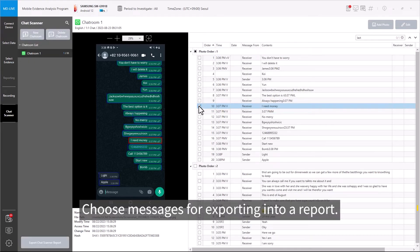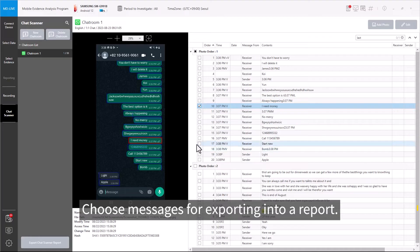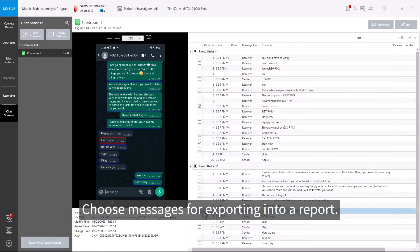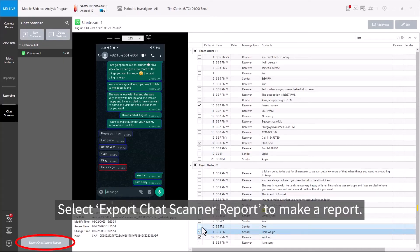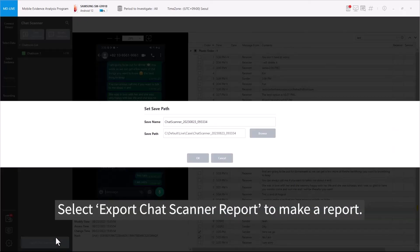Choose messages for exporting into a report. Select Export Chat Scanner report.